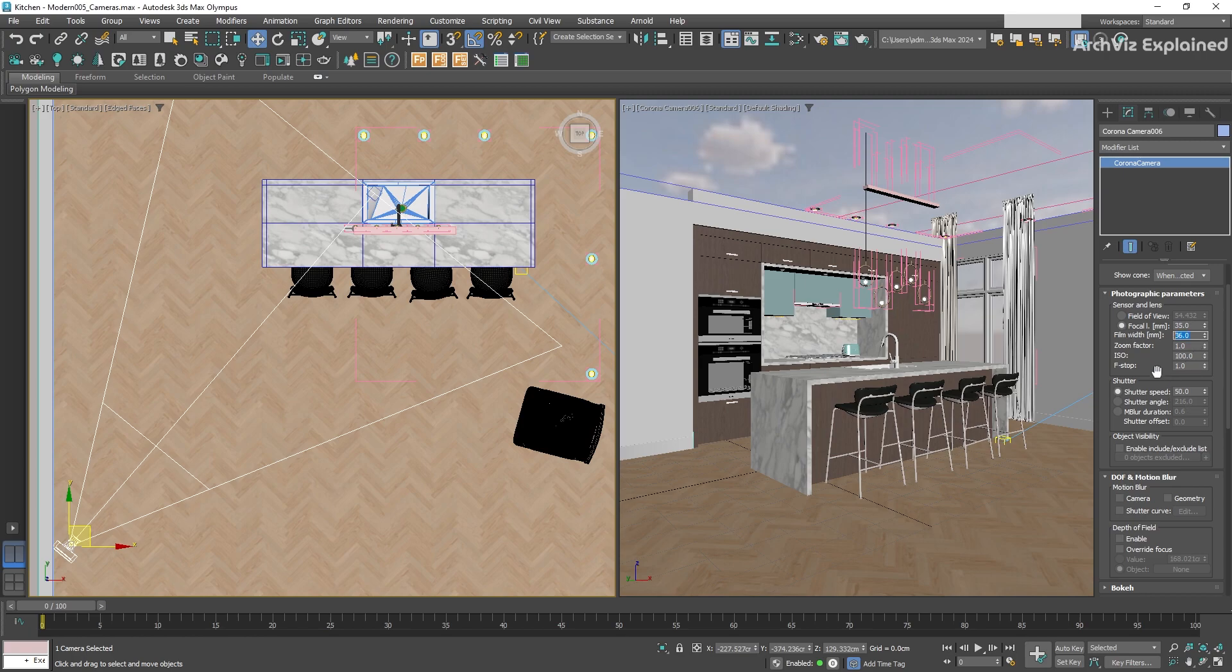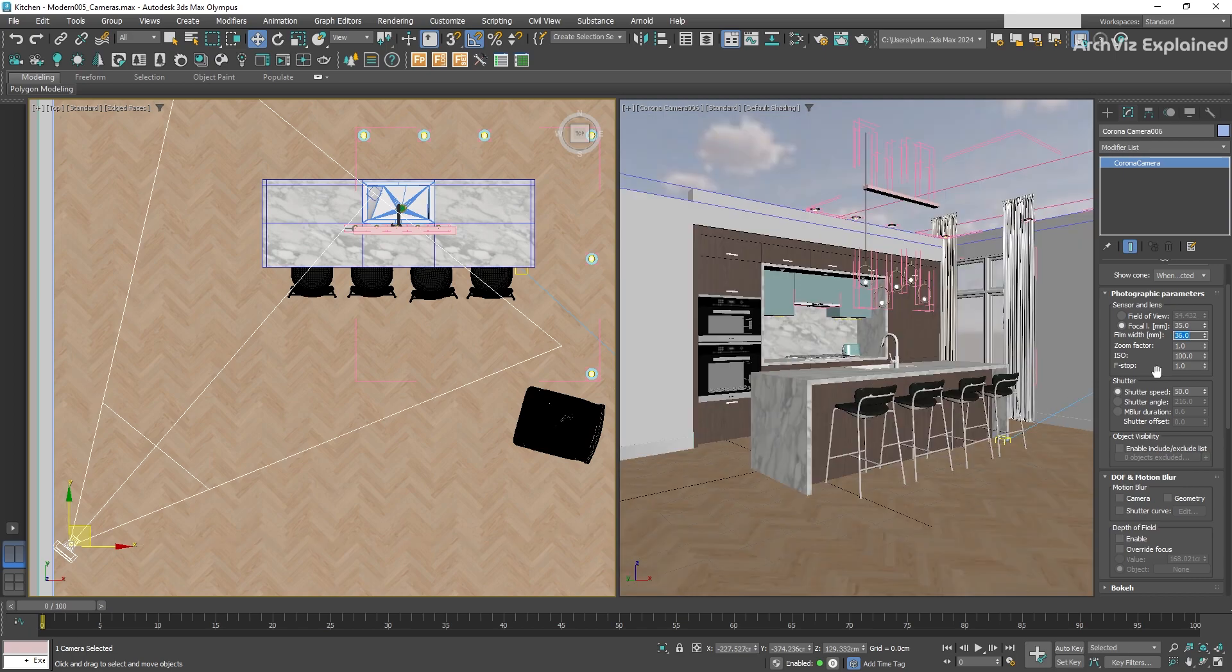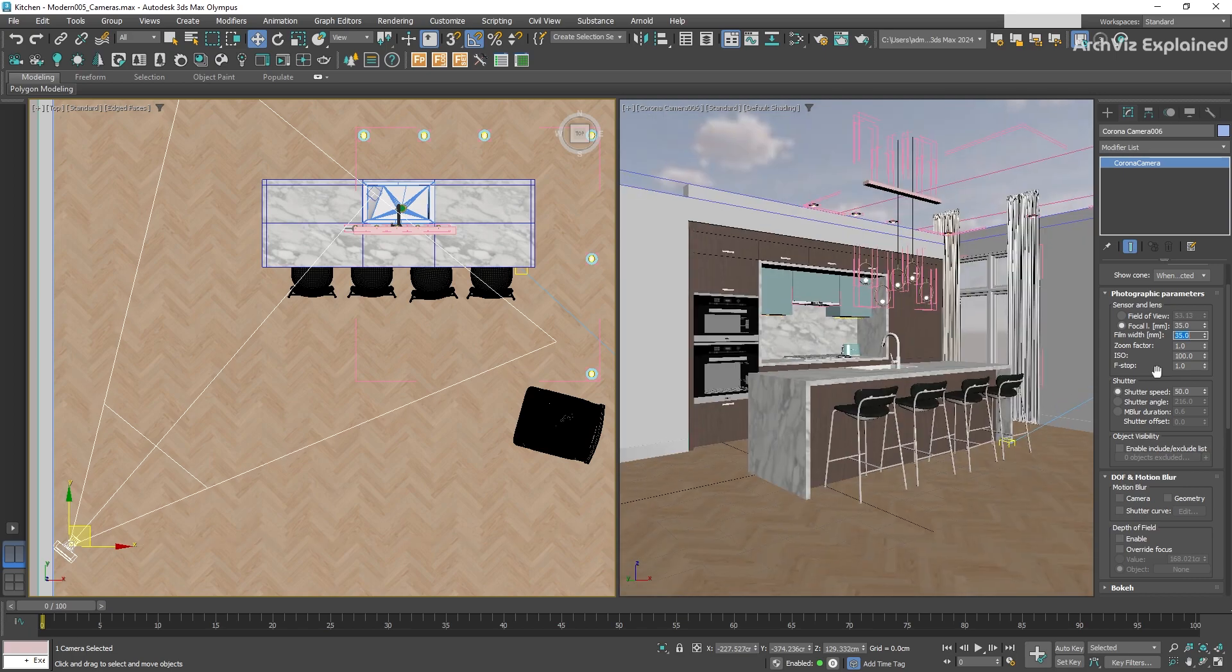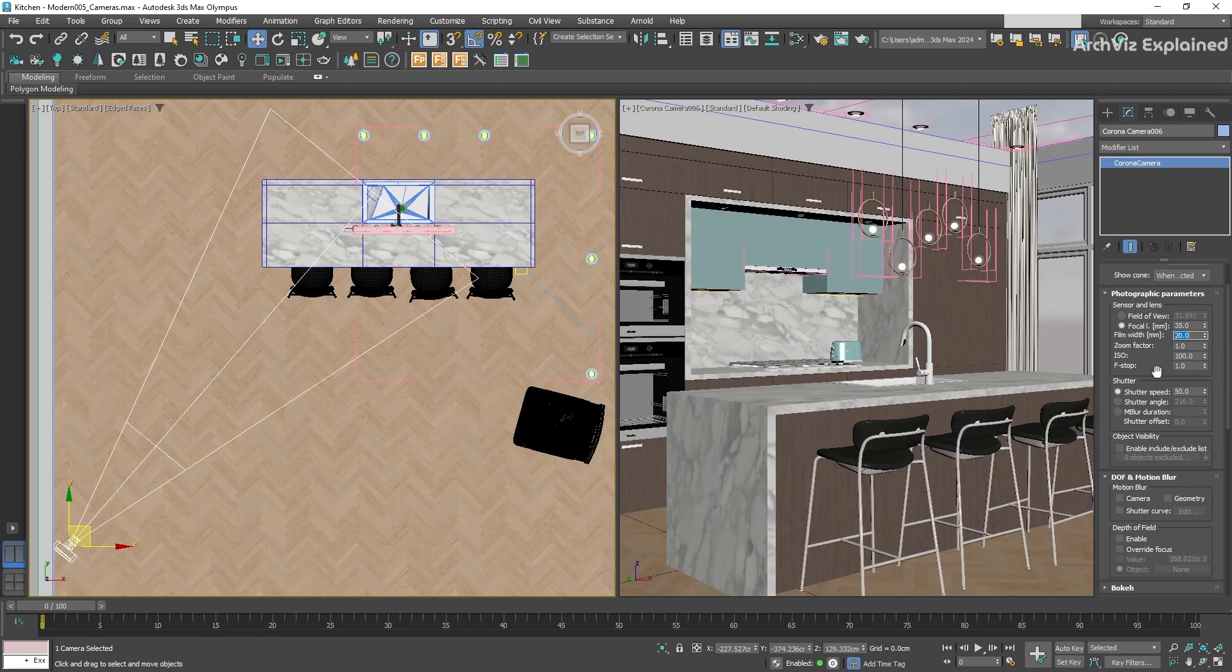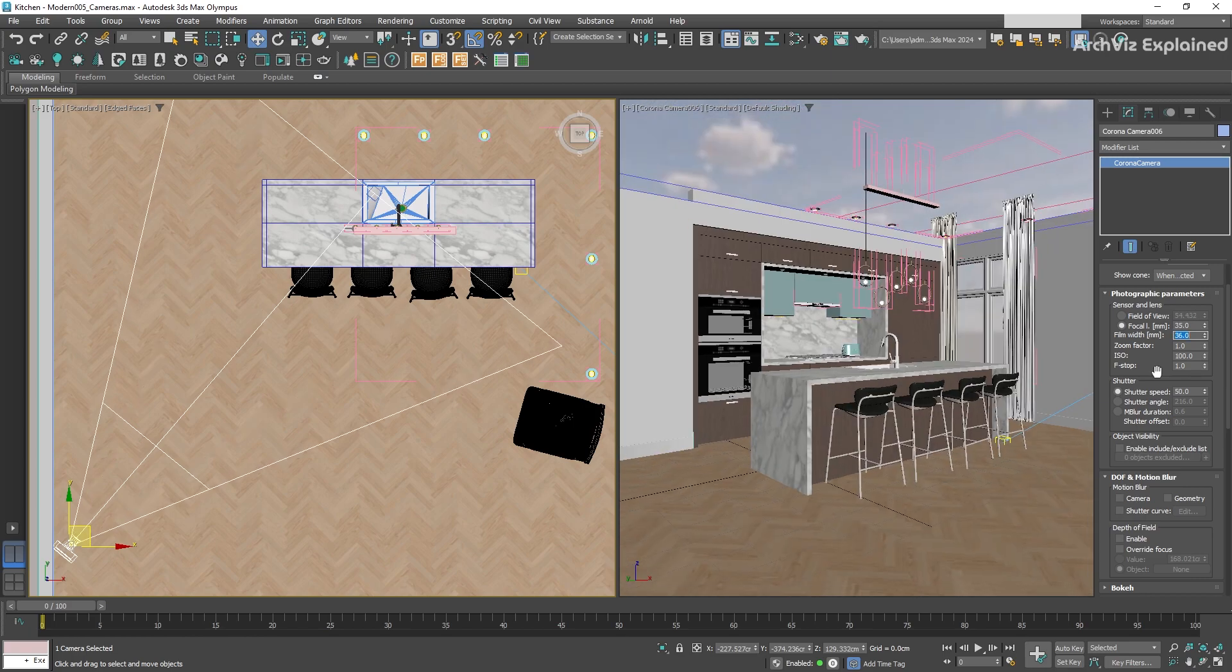But in 3D scenes, these values are mainly used to match parameters and output of real-life cameras. It is also possible to control the amount of depth of field with this parameter, but Corona has easier ways to control this.